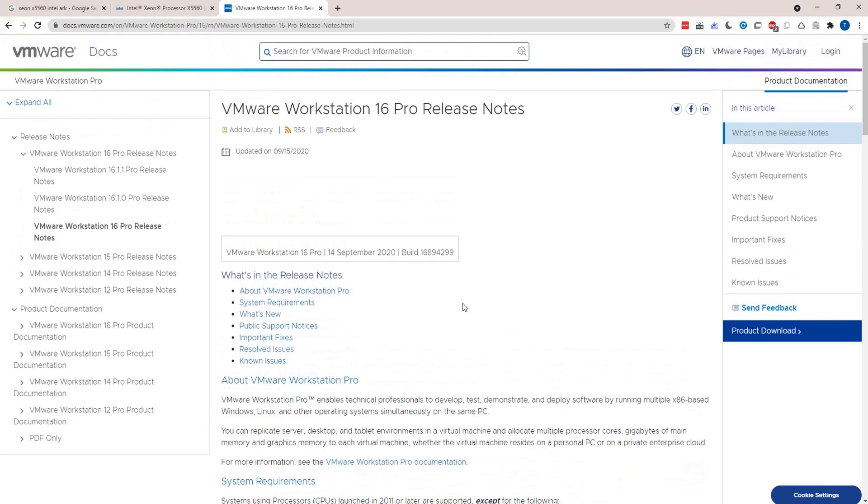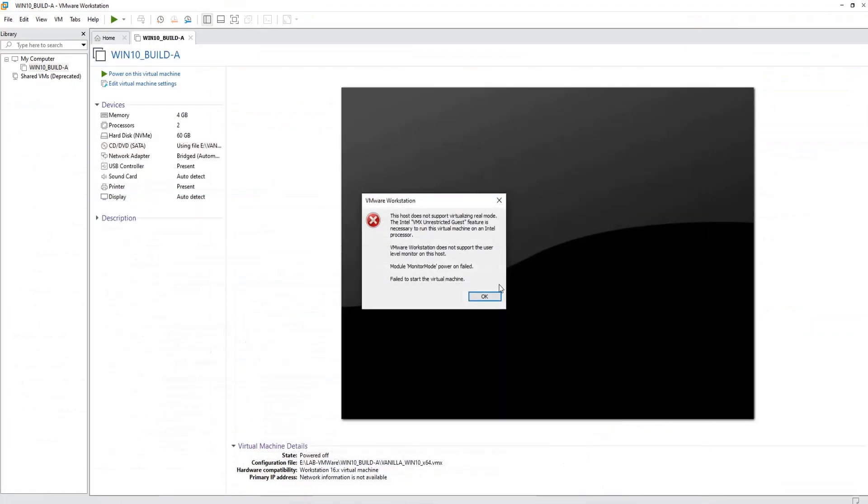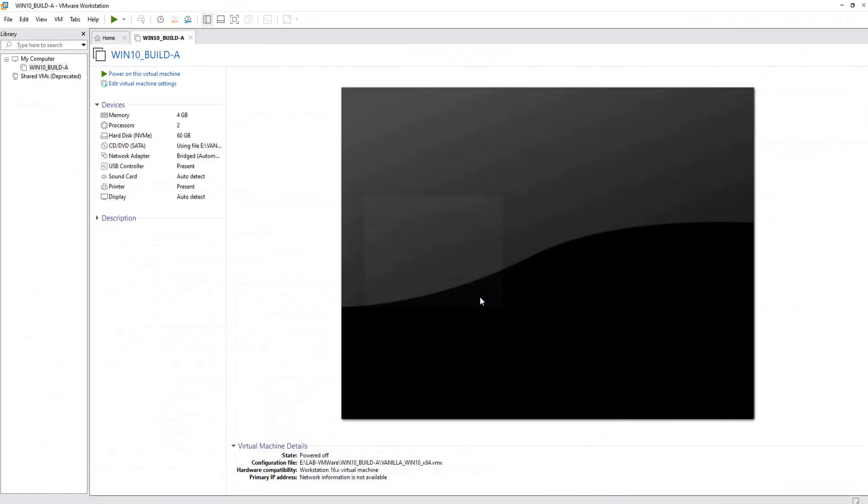Obviously this particular processor is no more supported, so do check the system requirements in the release notes. Alright, so what are our options? The first option which comes to your mind is we'll have to probably uninstall this version.